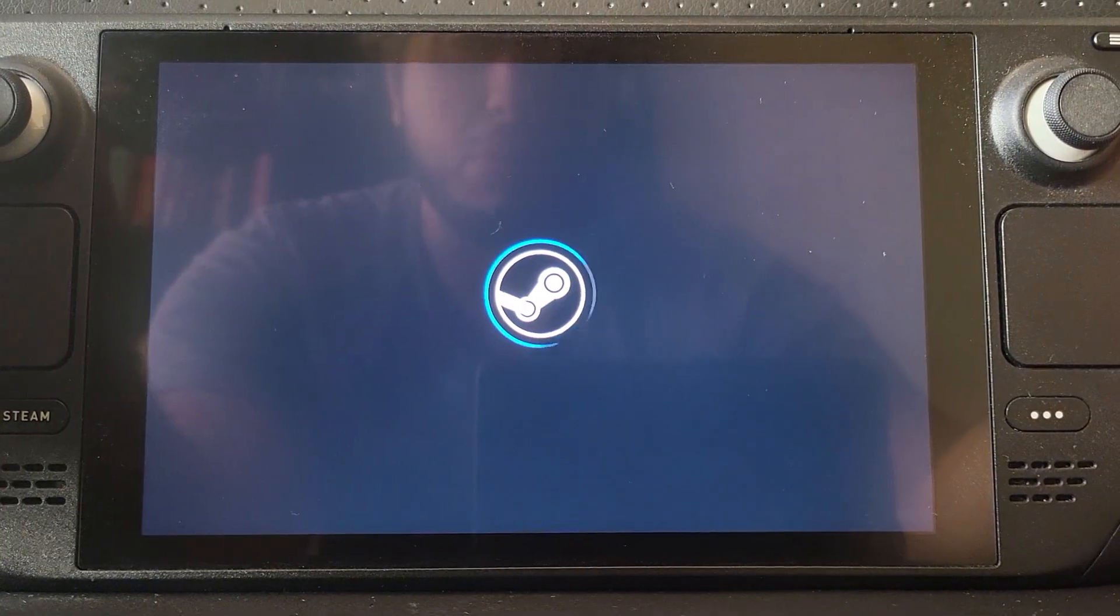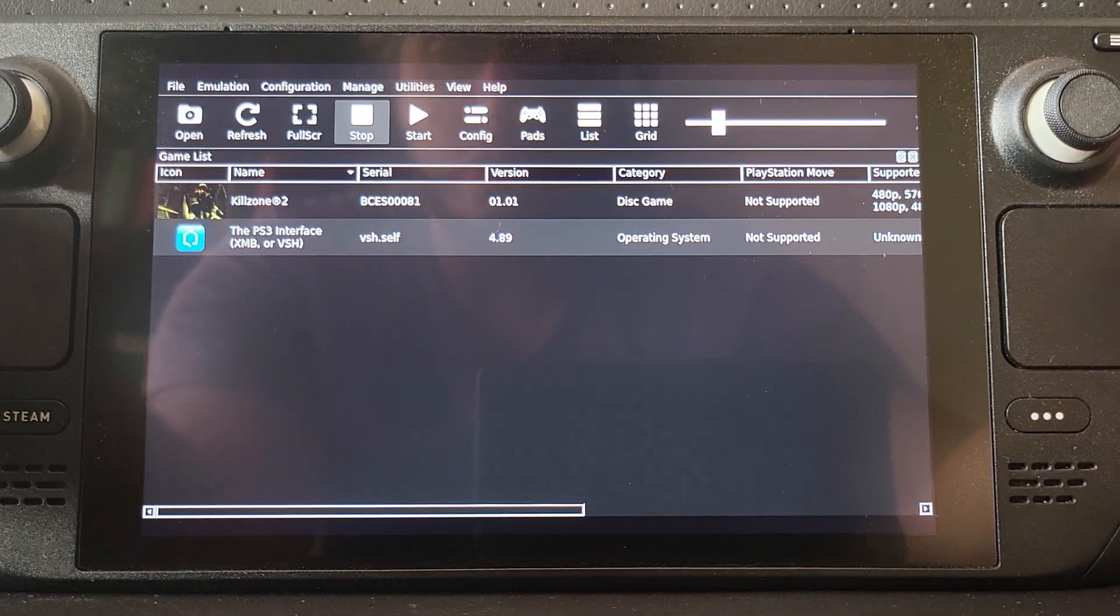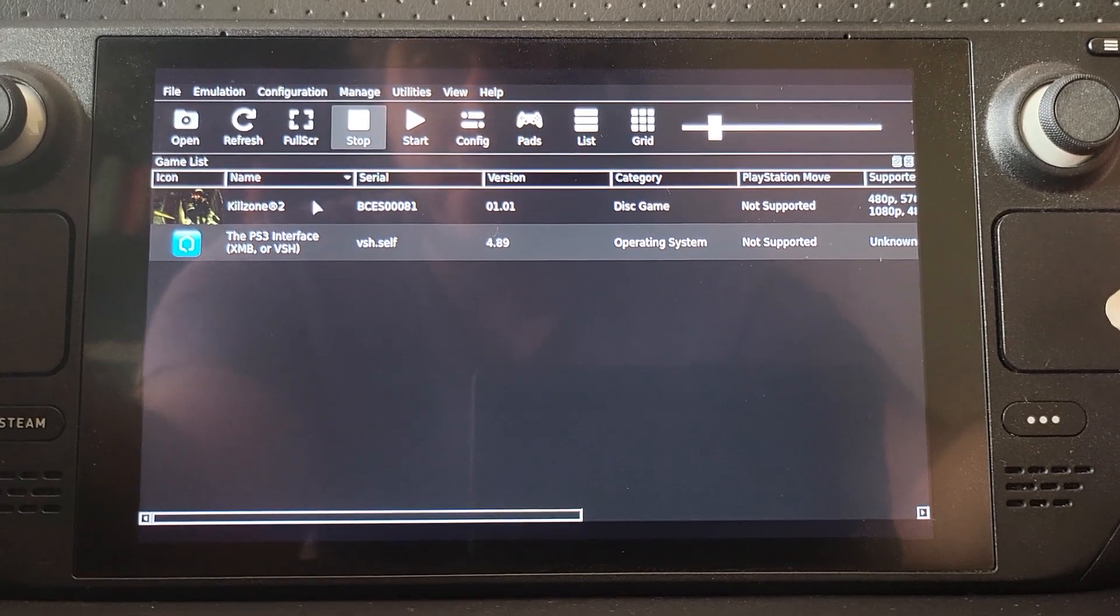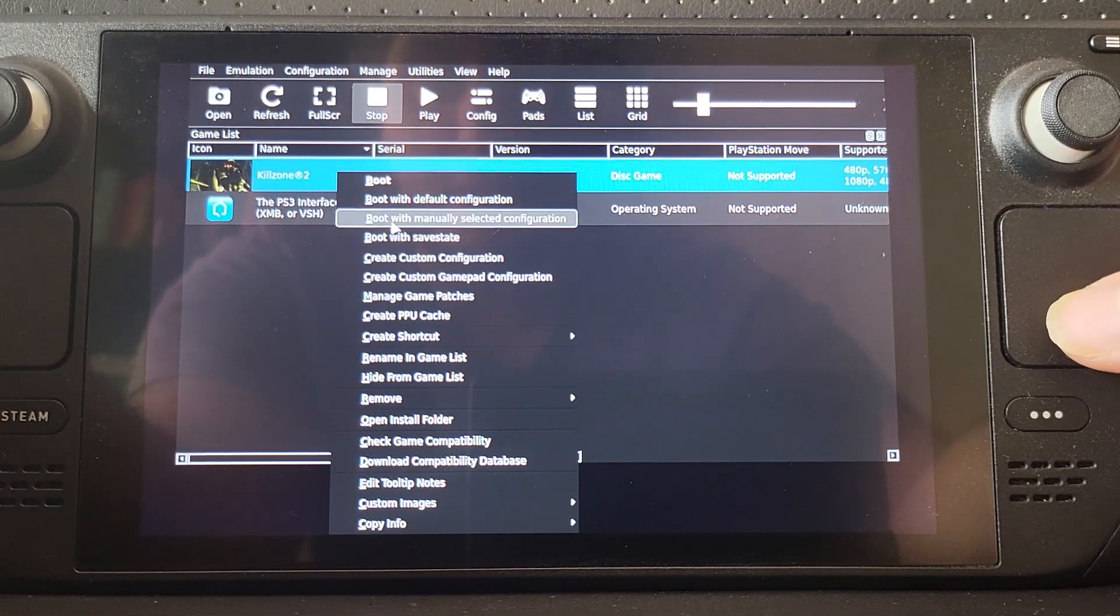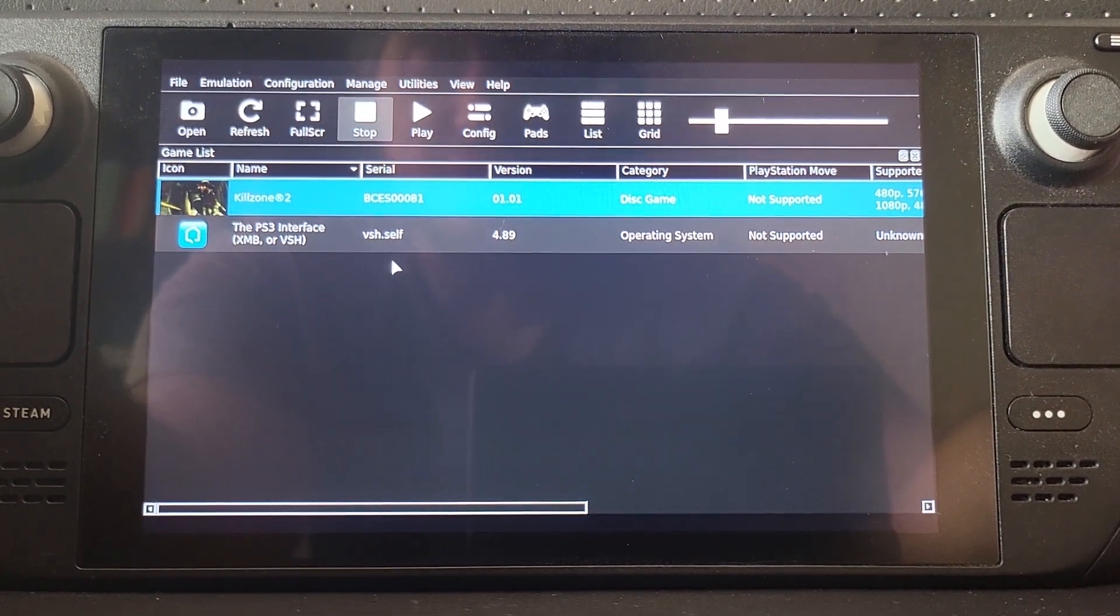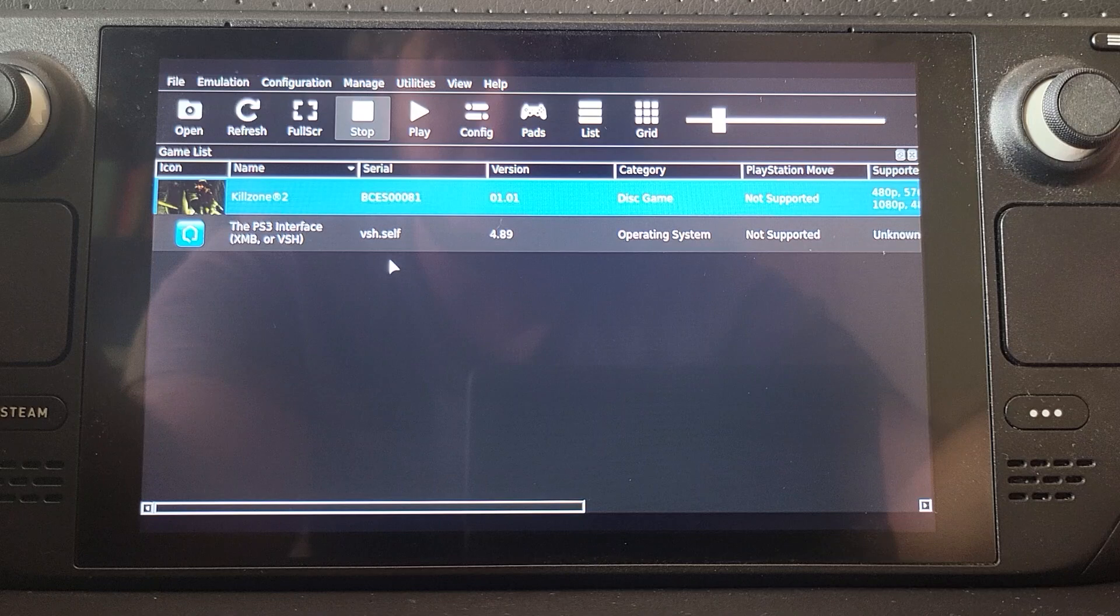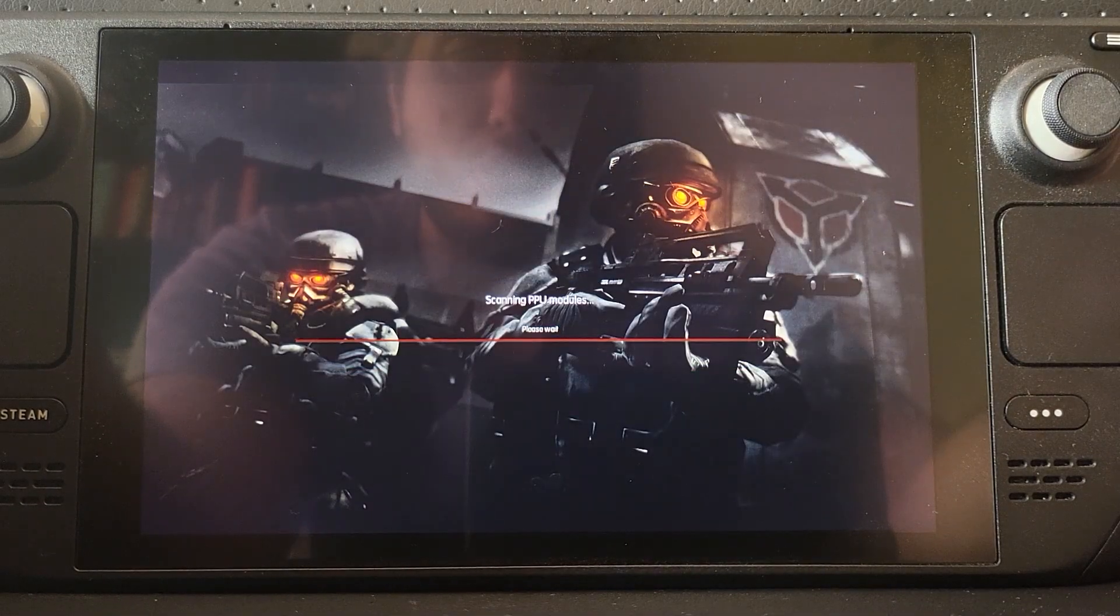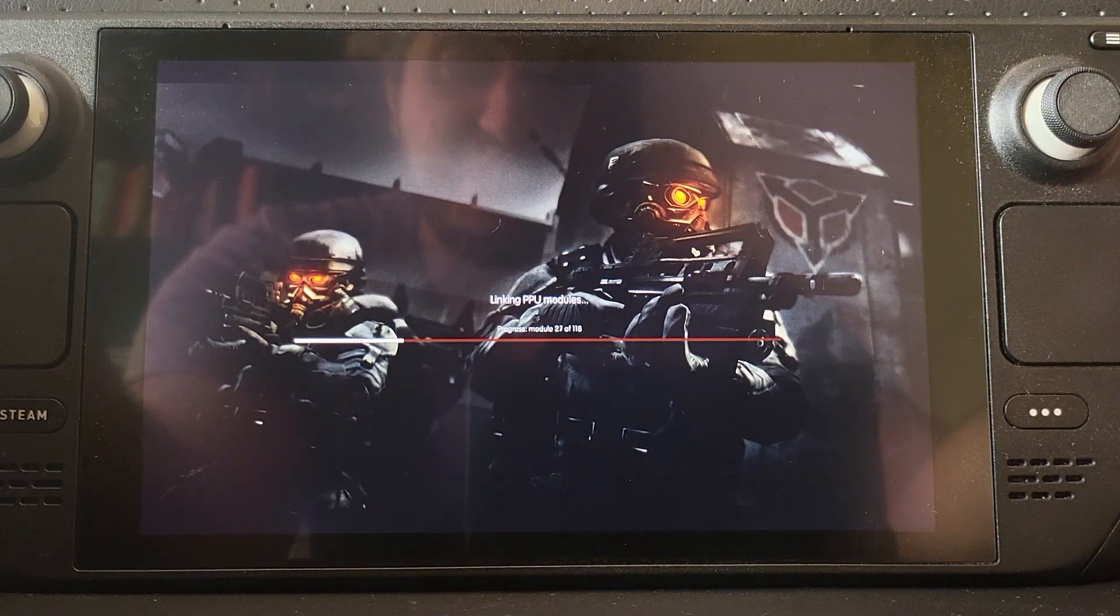Pretty simply, press R5. I'll show you it working again. Right-click, Boot with Save State, just wait patiently for it to load up.